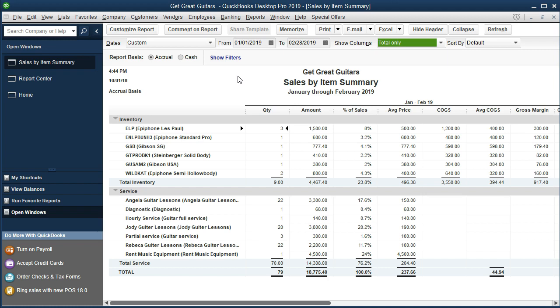Now this report can look a little bit confusing because first we need to know what an item is — sales by item, what's an item? We looked a little bit at what items are before, but until we start to make items they don't really make sense. It's going to be a QuickBooks term that means either an inventory item or a sales item.